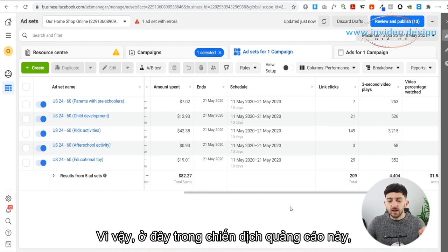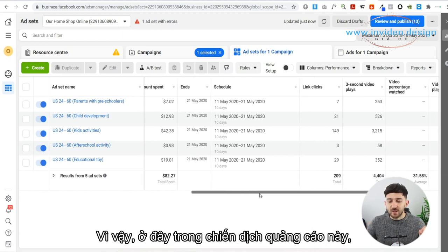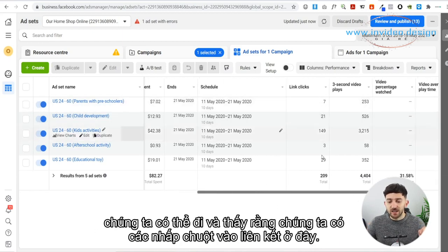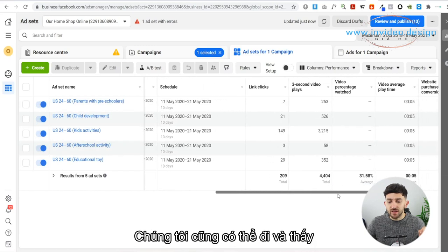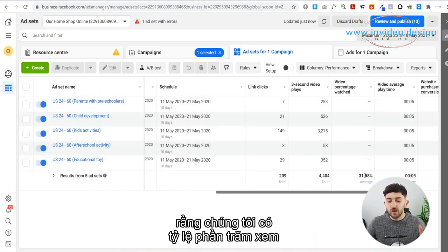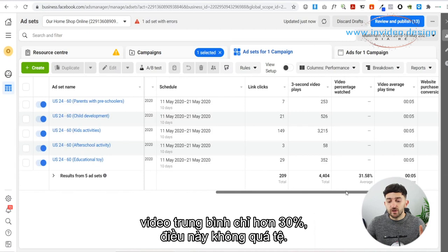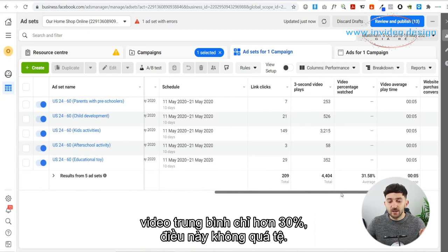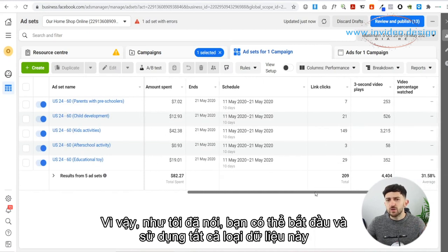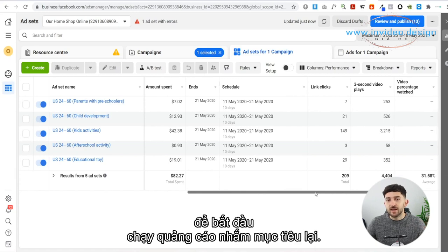Over here in this ads campaign, we can see that we have the link clicks, and we can also see that we have the average percentage viewed of the video, which is just over 30%, which is not too bad. You can use all of this type of data to now start running retargeting ads.